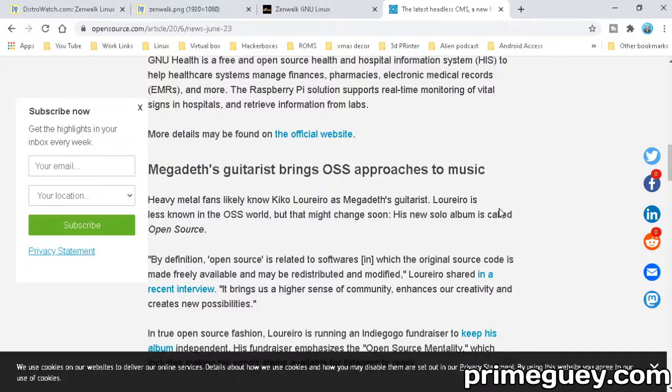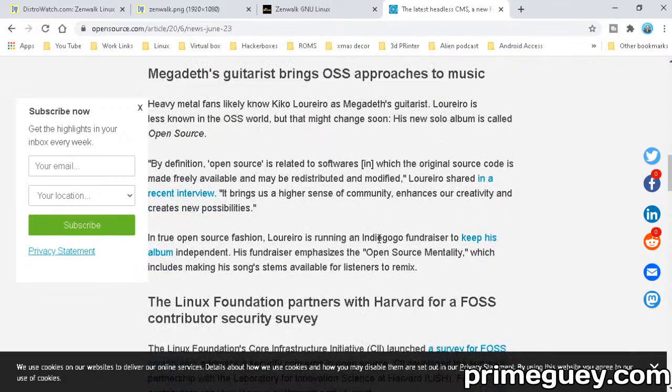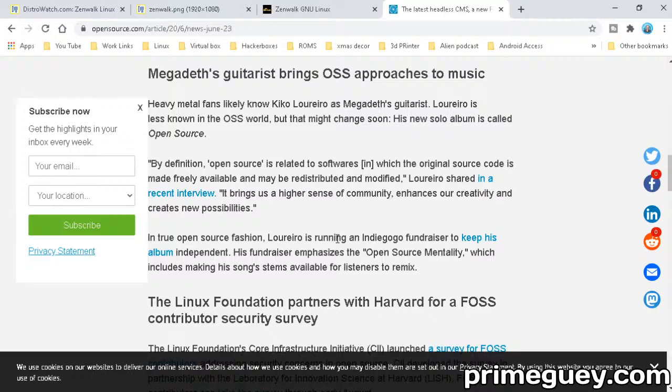Kiko Loureiro, Megadeth's guitarist, is less known in the open source world but that might change. His new solo album is called Open Source. By definition, open source is related to software in which original source code is made freely available and may be redistributed and modified. Loureiro shared in a recent interview it brings us a higher sense of community, enhances our creativity, and creates new possibilities.